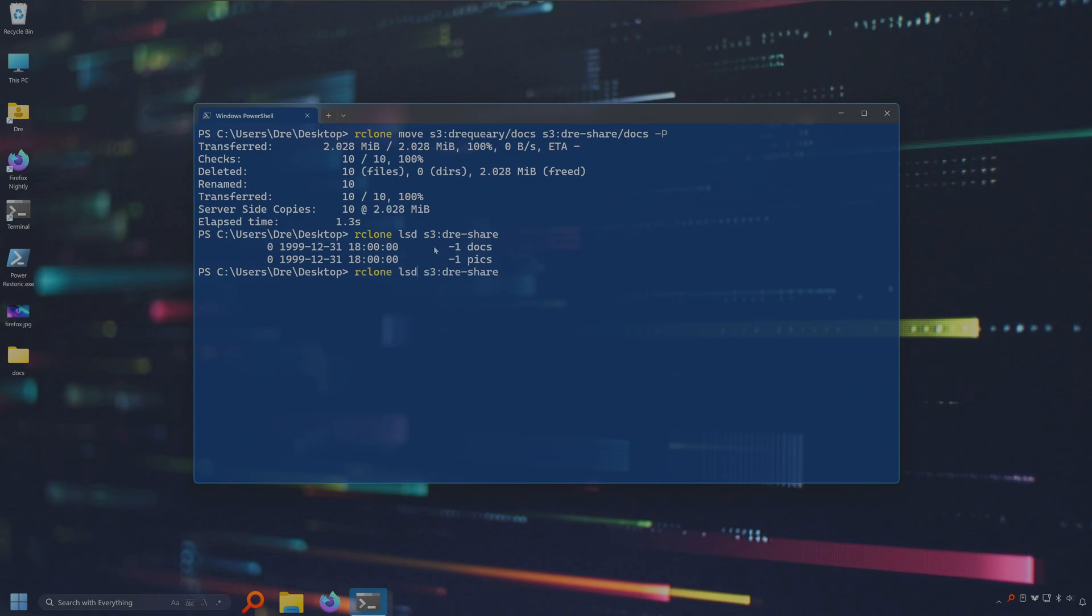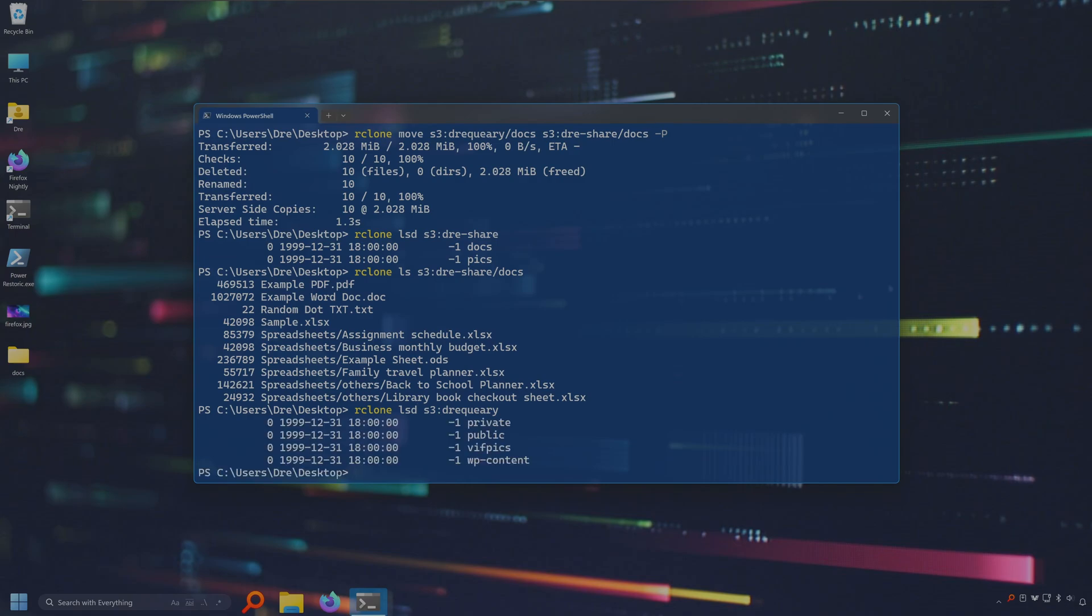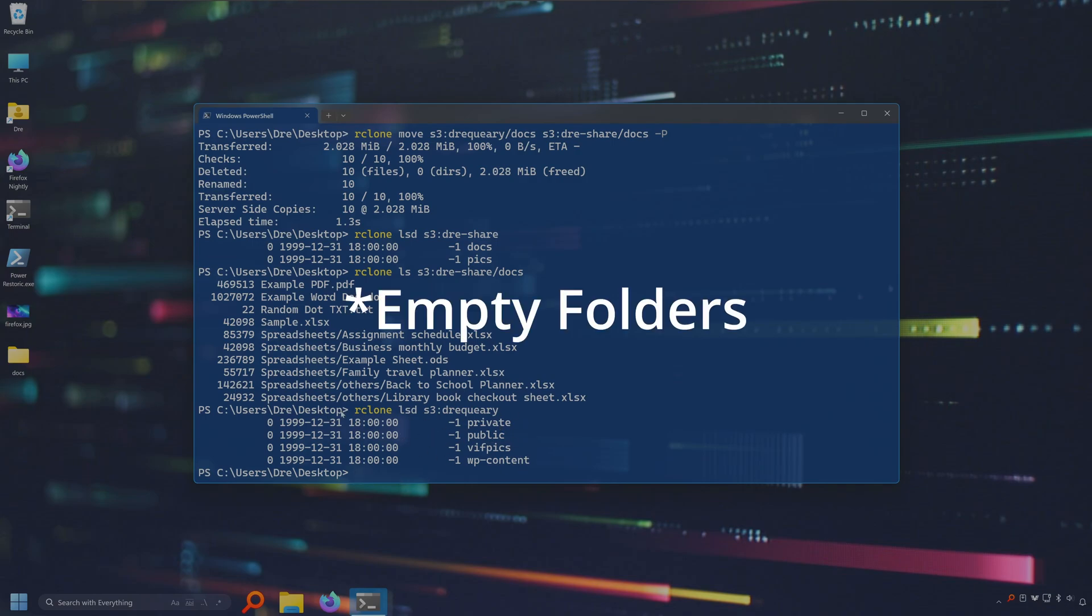We do ls on docs. We see we have those files. lsd on Drake Query bucket. We see that the docs folder is gone. Now the source was moved on Amazon S3 from this bucket to the other because you can't have empty buckets on Amazon S3 so that's why it's completely gone.